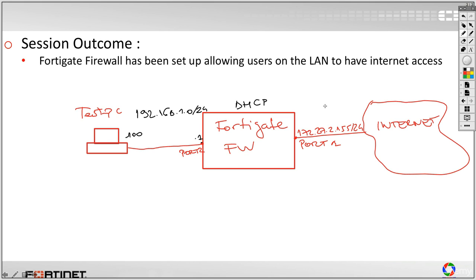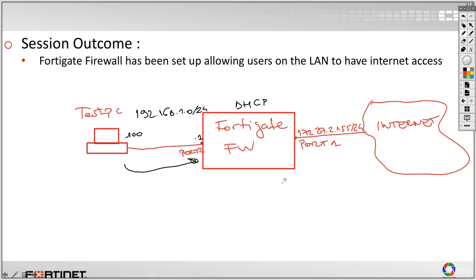After successfully configuring the FortiGate Firewall as a DHCP server to serve the DHCP requests that will come from the LAN, we will just test everything. So do not just configure. A network engineer, an IT professional, has to go through three phases. First of all, yes, we have to configure.